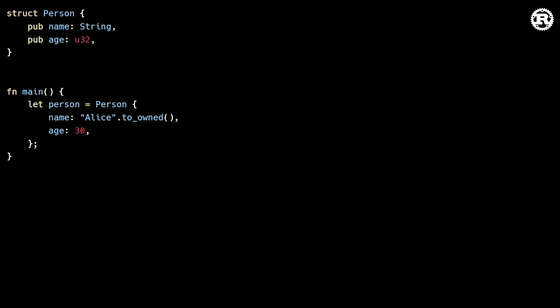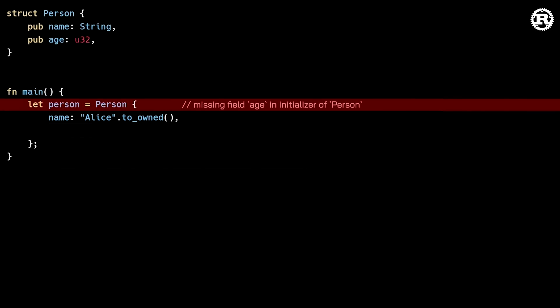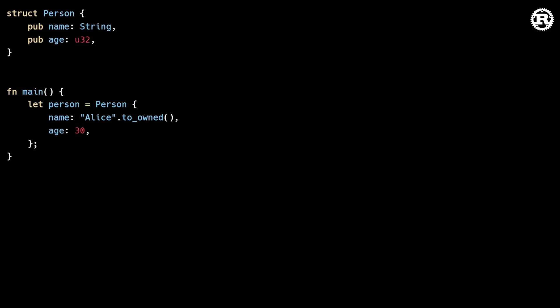In Rust, the simplest way to create an object is using the field initialization syntax. This is similar to object literals in some other languages, but with a major difference. In many other languages, missing fields are either implicitly initialized to default values or left uninitialized. In contrast, when you create an object in Rust, you must explicitly initialize all the fields. This strict requirement is a core safety feature of Rust. It eliminates the risk of unexpected behavior and hard to track down memory bugs.